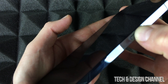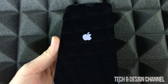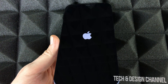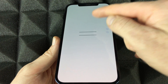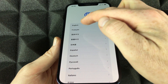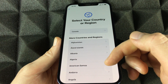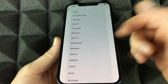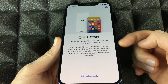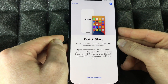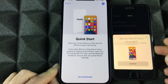Hold the side button on your new phone until you see the Apple logo to power it on. I've already done a setup video before, so this will look familiar — it's basically the same process. Swipe up, then choose your region. Scroll down to find your country — we're choosing Canada for now.